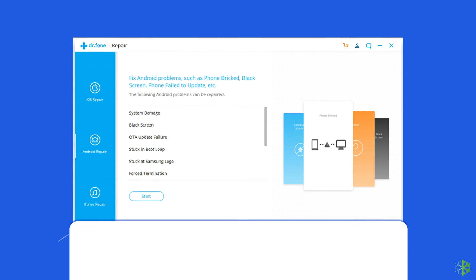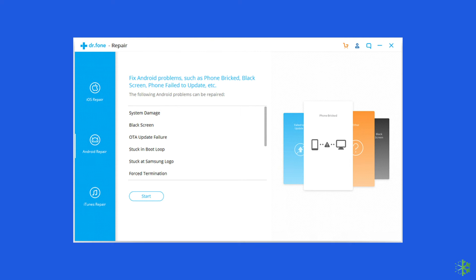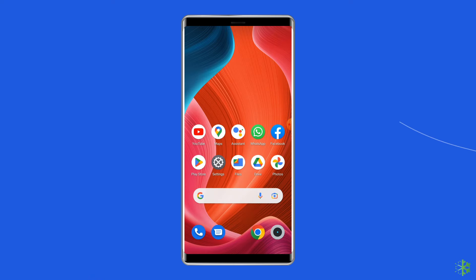Solution 5: Use an Android repair tool. If you are looking for a quick way to resolve Google Authenticator app keep stopping or crashing, there is no better option than using an Android repair tool. It can also fix other Android system errors. Click on the link in the description box below to try this software.